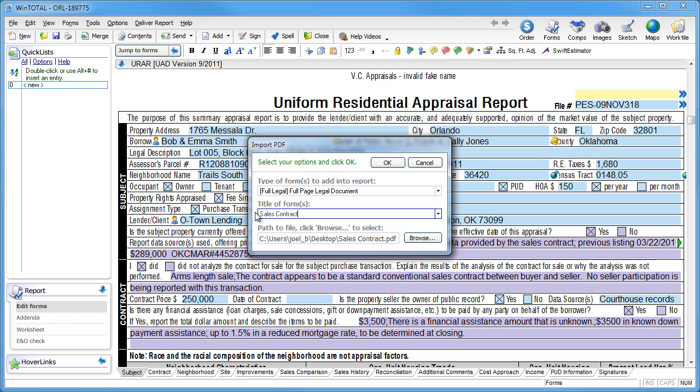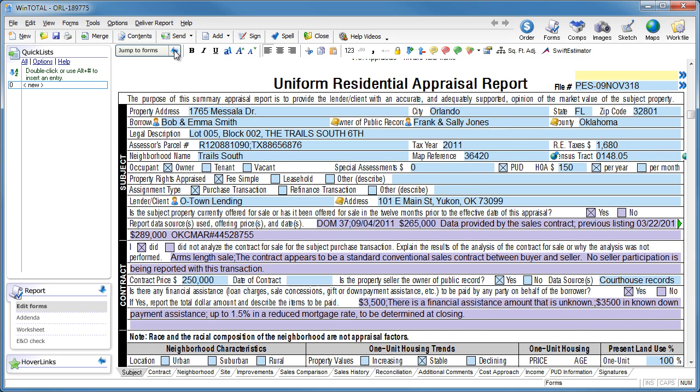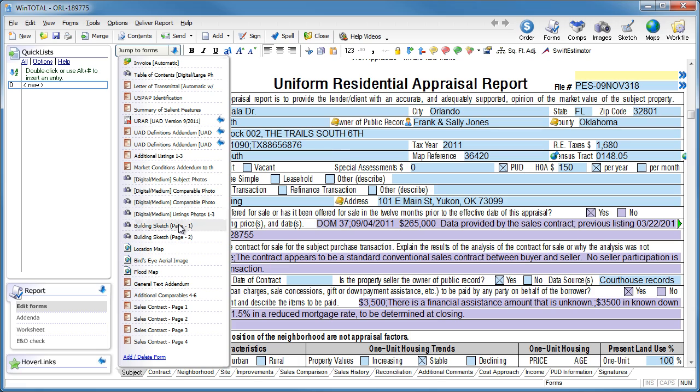WinTotal automatically converts the PDF into individual photo pages in the report, all of them at once.